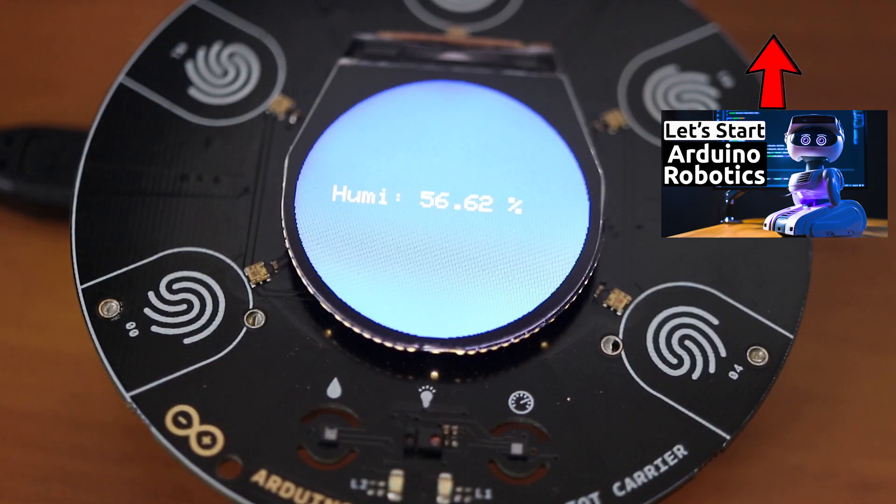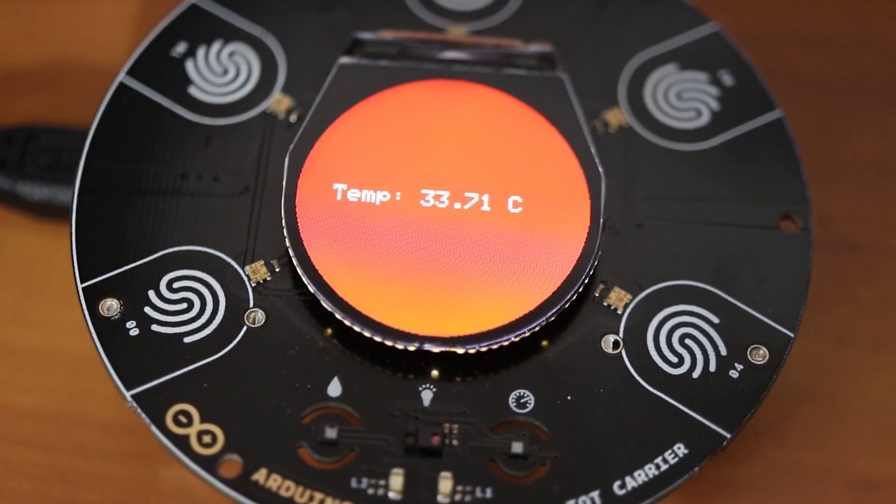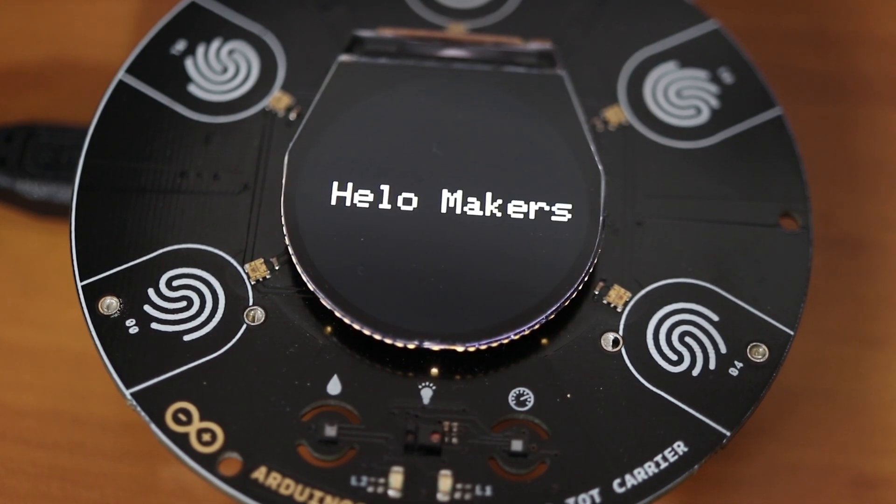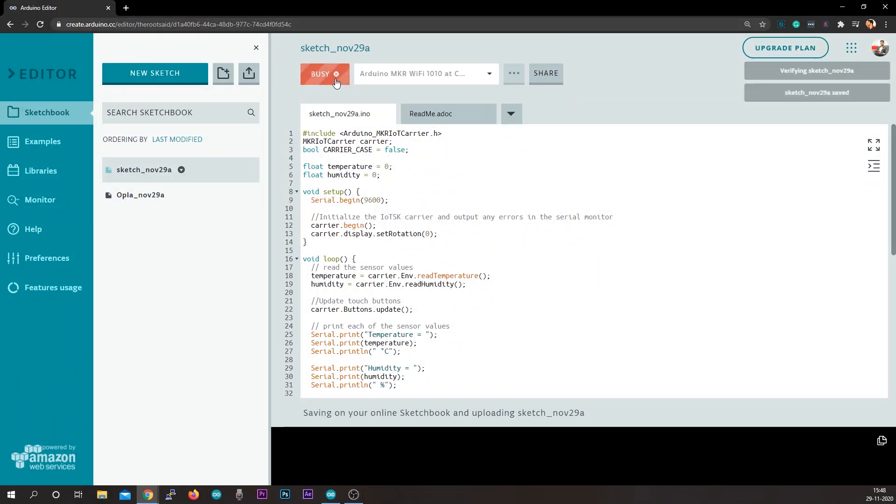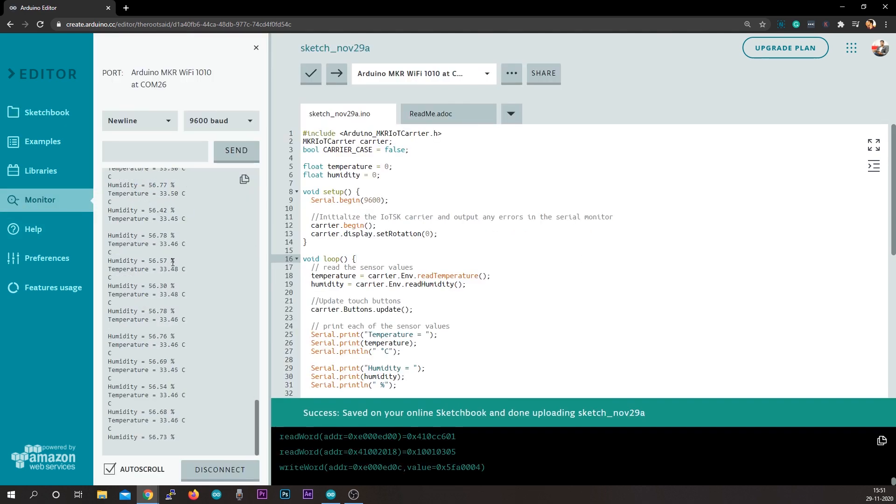In this video, I'll be showing you how you can get started with this kit. I will show you how you can set this up, add this device to the IoT cloud, and upload your first code to your Opla kit.